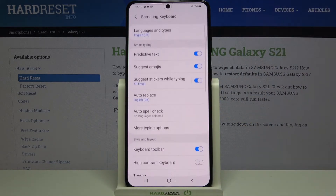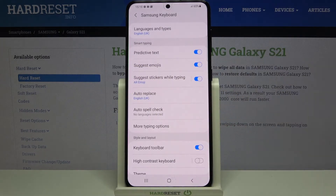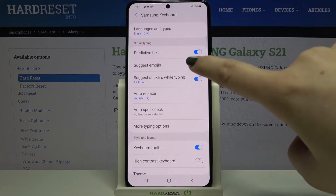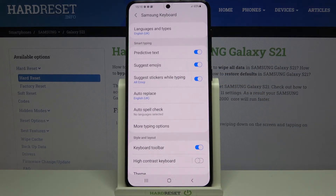So let me enter the Samsung keyboard, and as you can see here on the third position we've got the Suggest Emojis option, which is right now turned on. If it is turned off, all you have to do is tap on the switcher, and from now on your keyboard will suggest you some emojis which you can use in your messages.